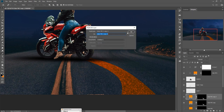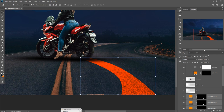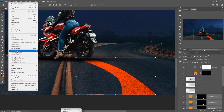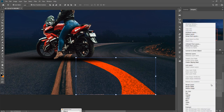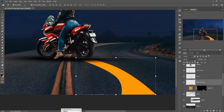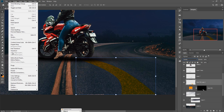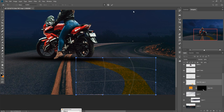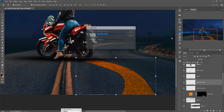Go to Blending Mode and select Overlay again, then duplicate this one, and one more time. You can see it provides an amazing red look. We just merge all layers and apply Overlay. Then duplicate again and duplicate once more.